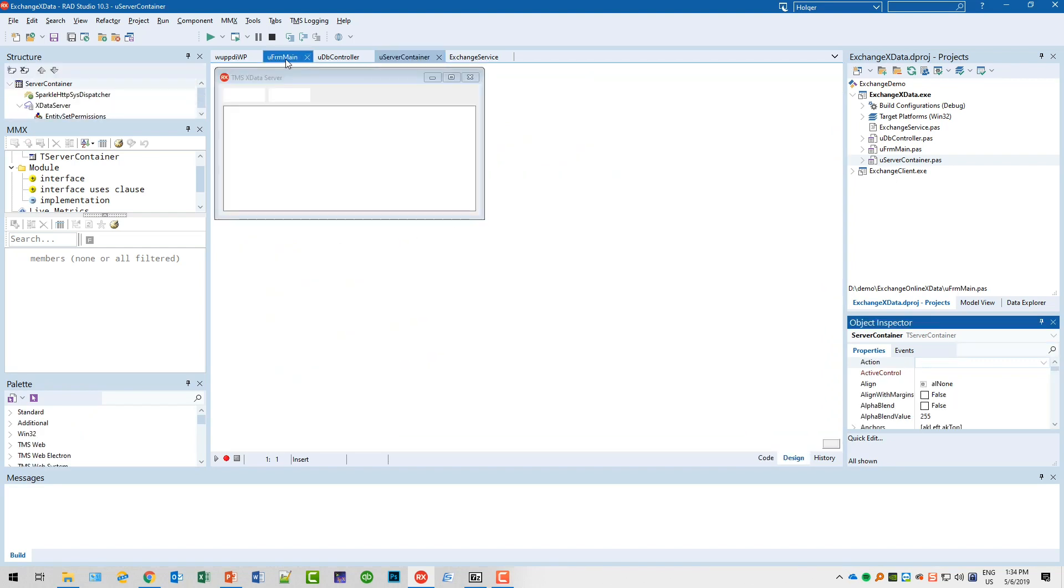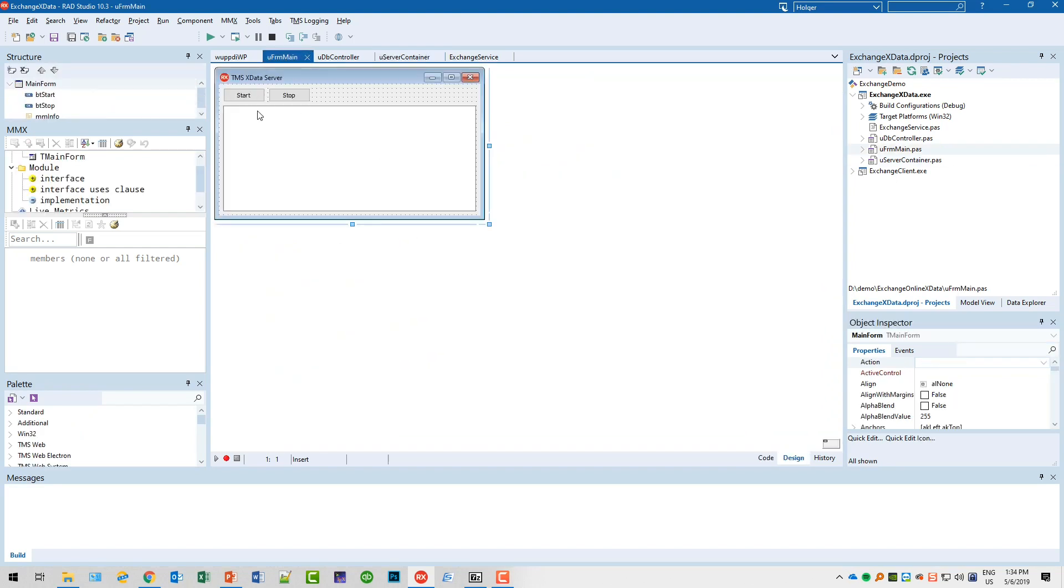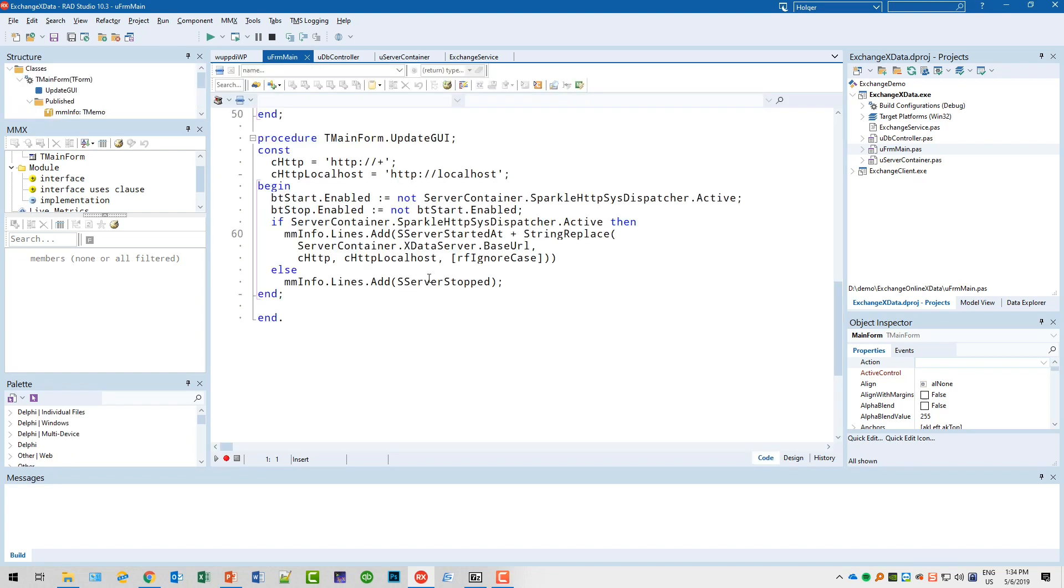Of course we are also not going to modify the main form. We're going to keep that as is. There's also no code added apart from the standard template code.